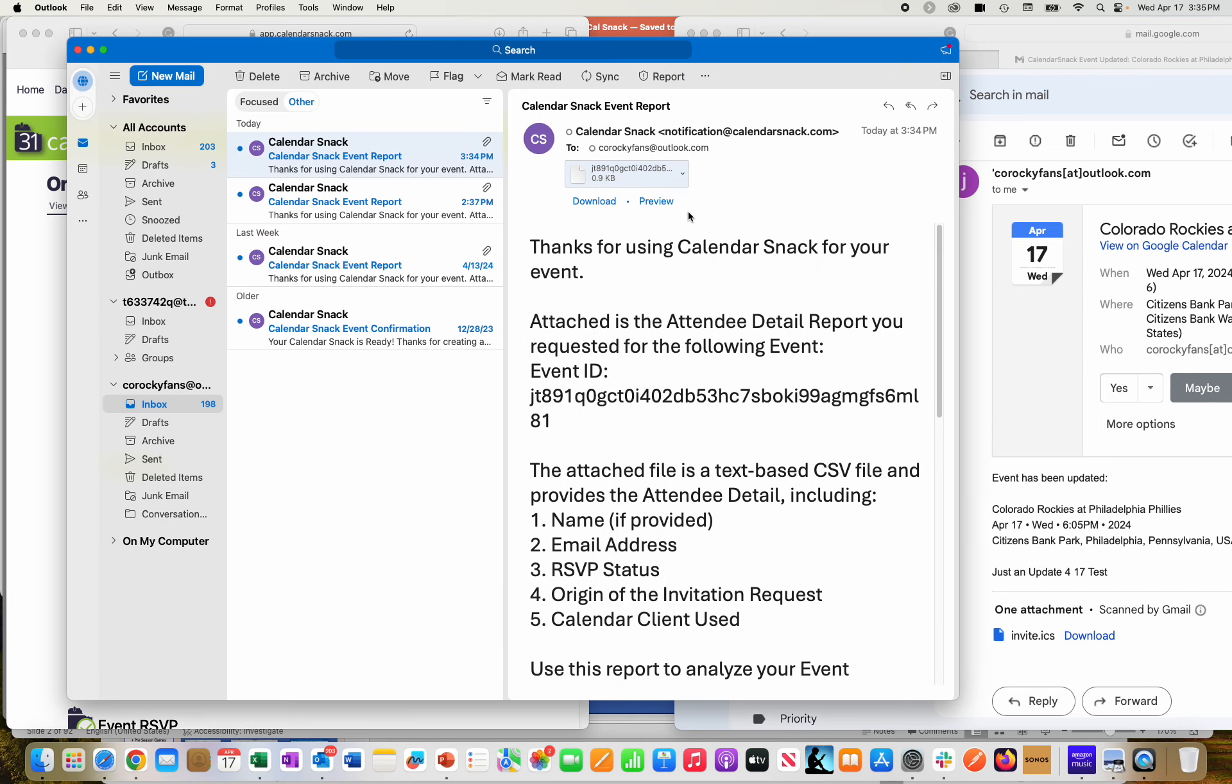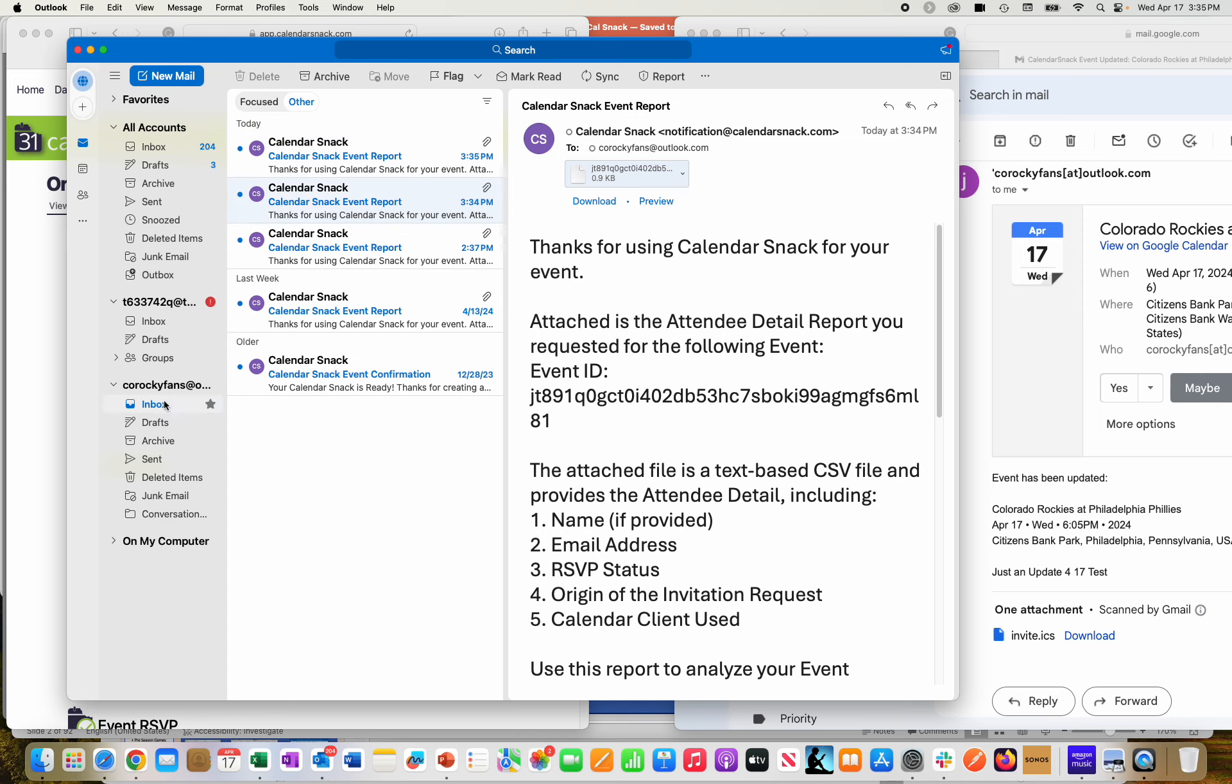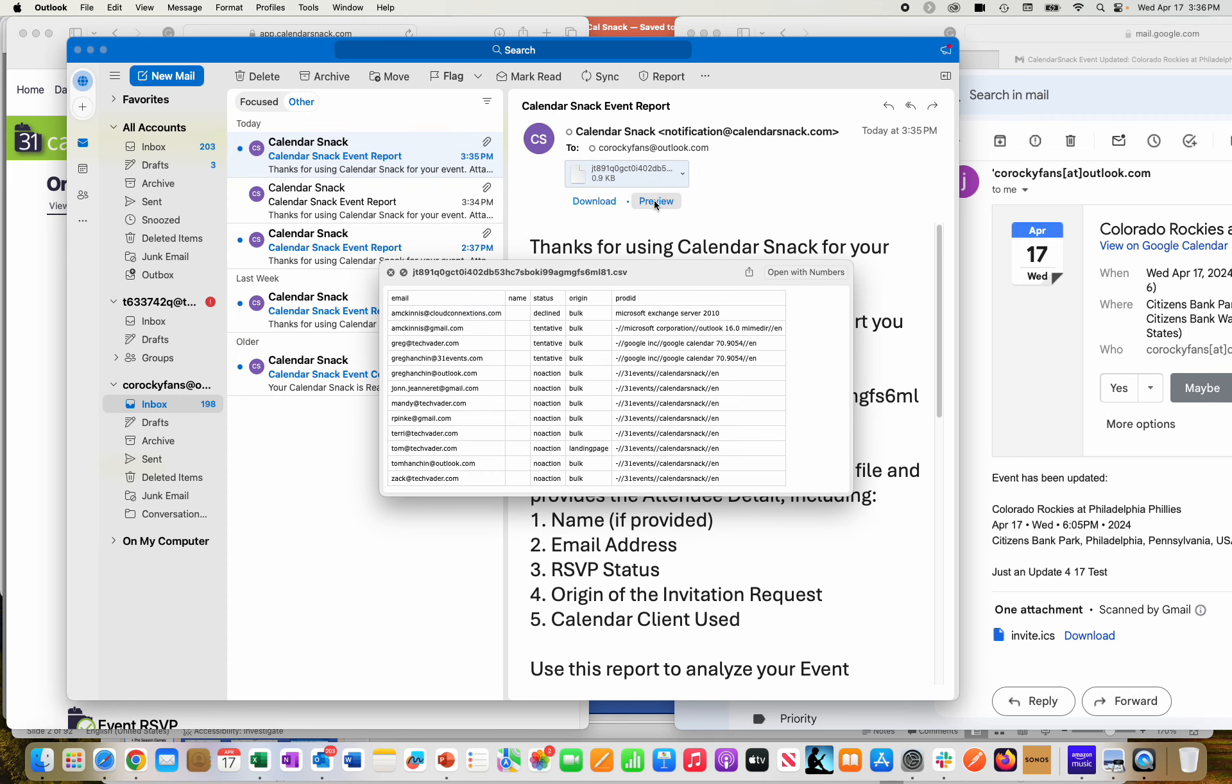I'm hoping that data was collected correctly this time. I'm going to send the report again to the notification email box here at Colorado Rockies fans. You can see it just showed up again. I'm going to take a quick preview of it. I'm going to Greg, and you can see Greg at TechVader.com, specifically right here, is now tentative. So that's the end of the demo.